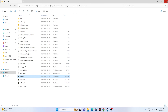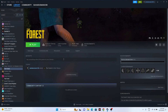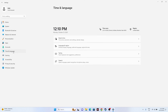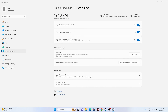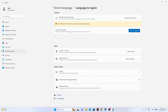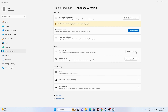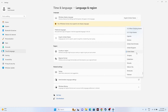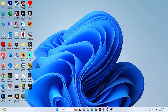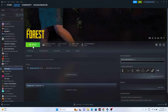The next fix is to make sure your date, time, and region are correct. Go to Settings > Time & Language > Date & Time, and make sure the time and time zone are set to automatic. Then go back to Language & Region and make sure the correct region is selected — for example, United States or United Kingdom according to your location. Then go back to Steam and try launching the game.